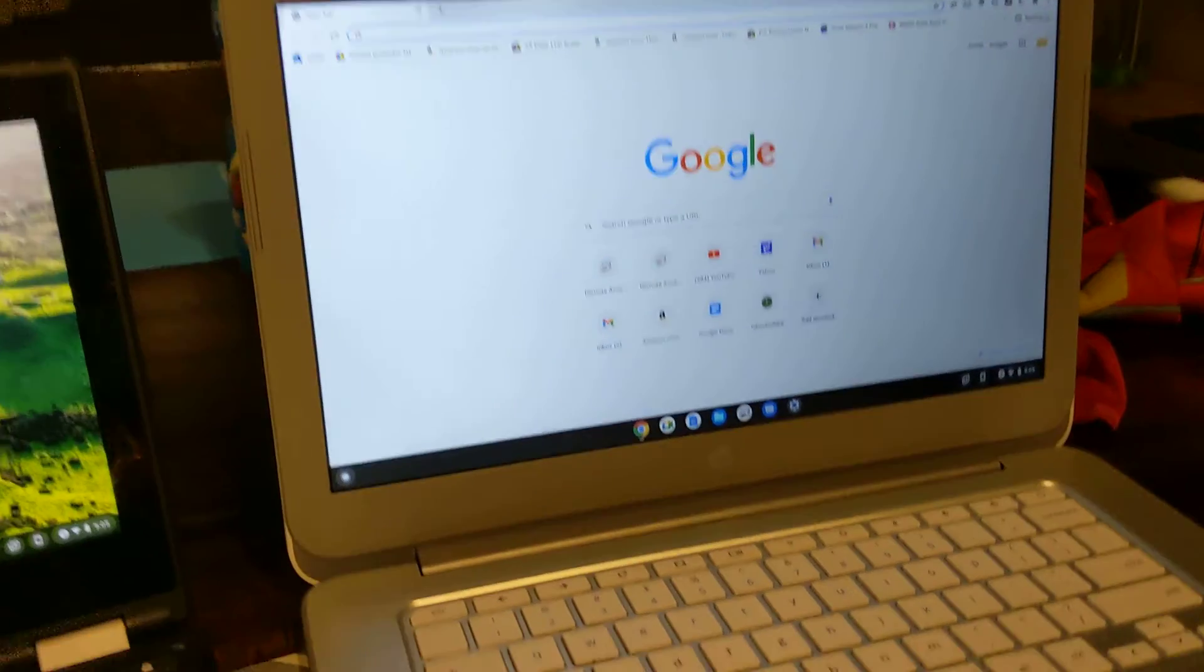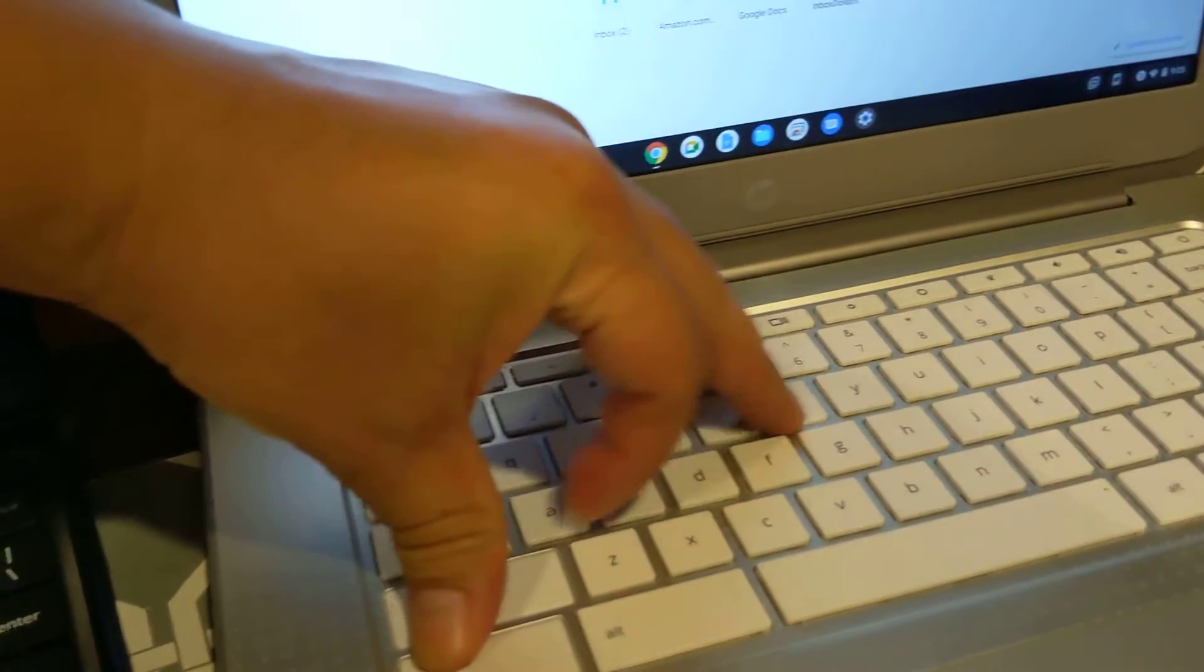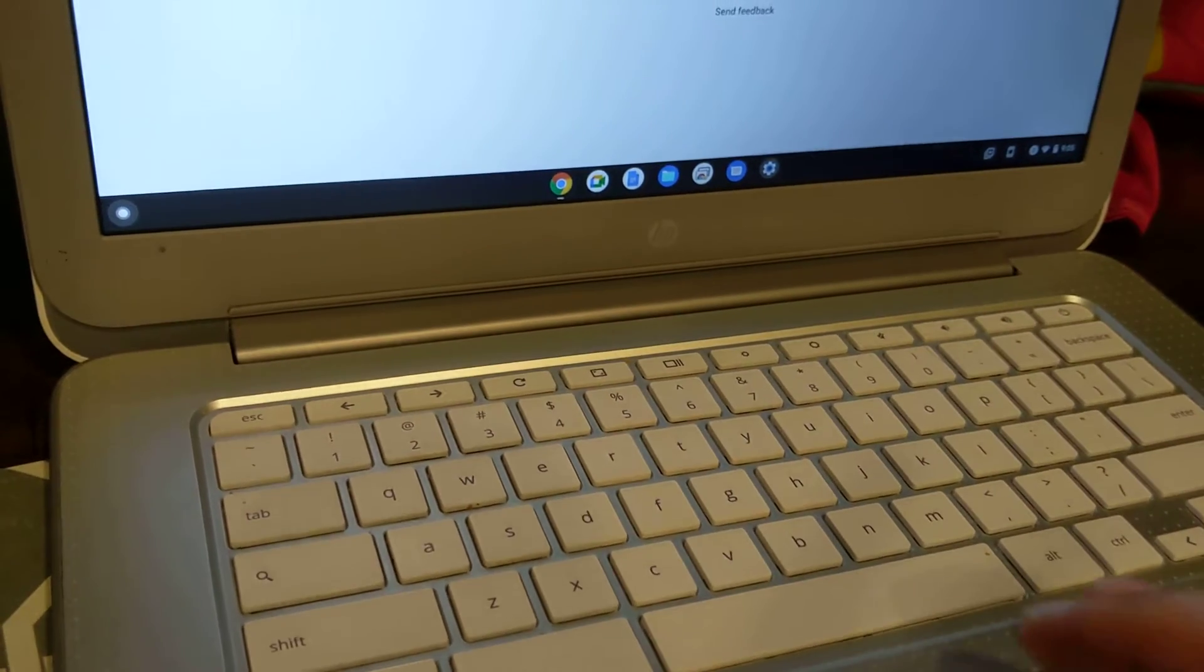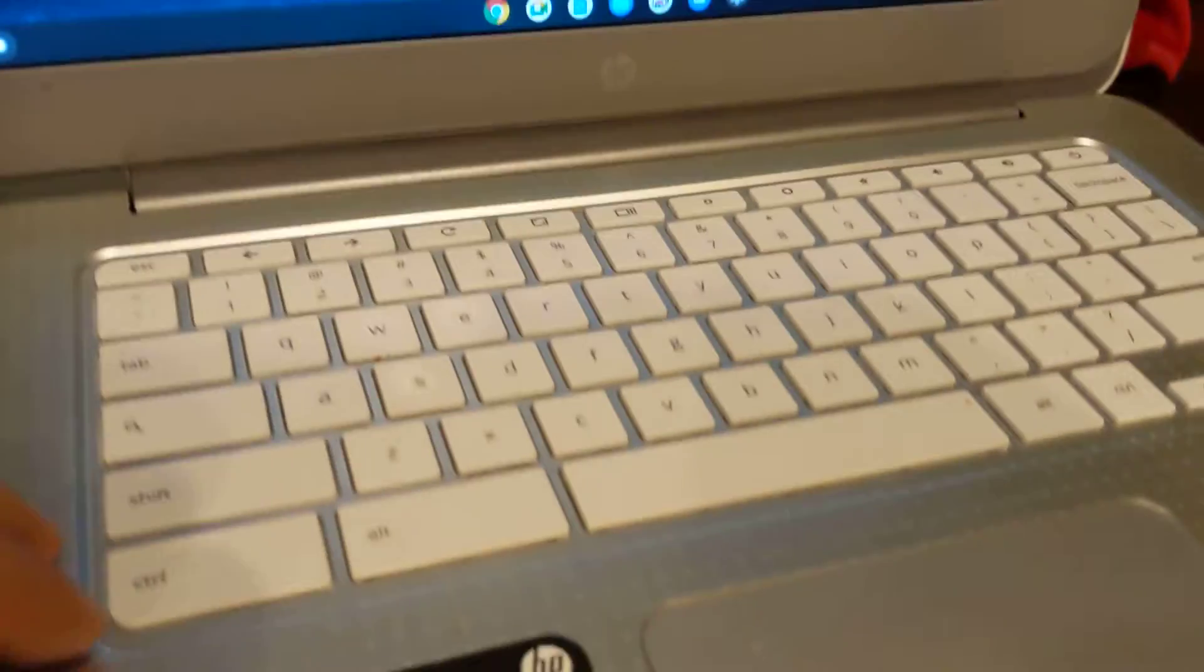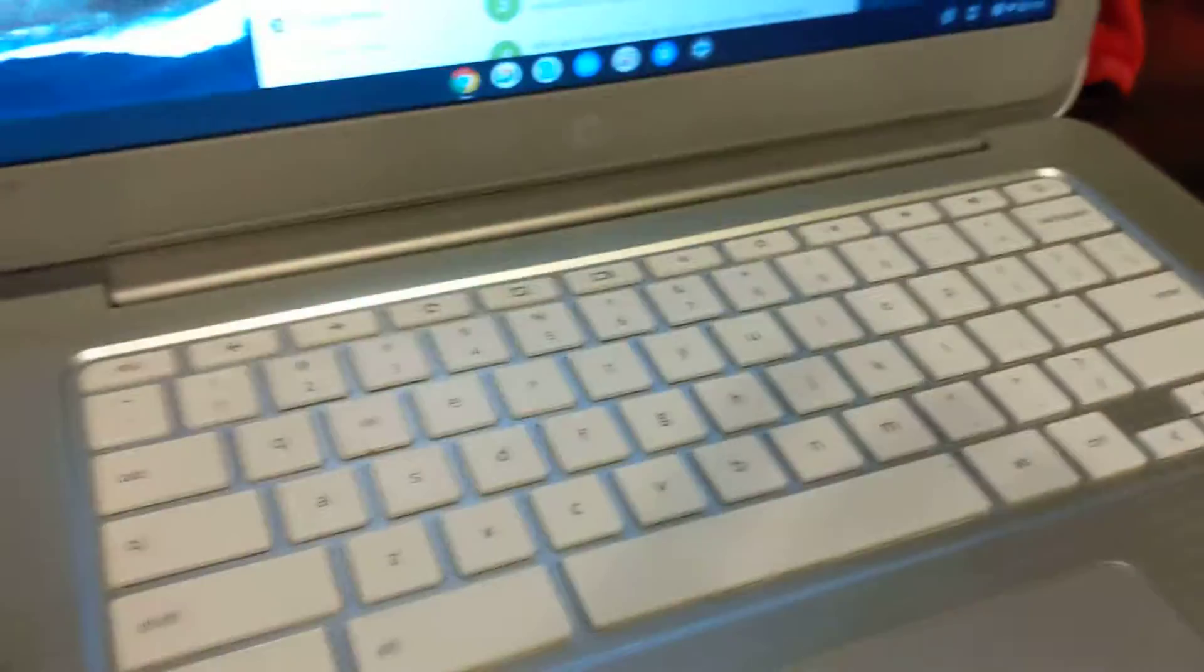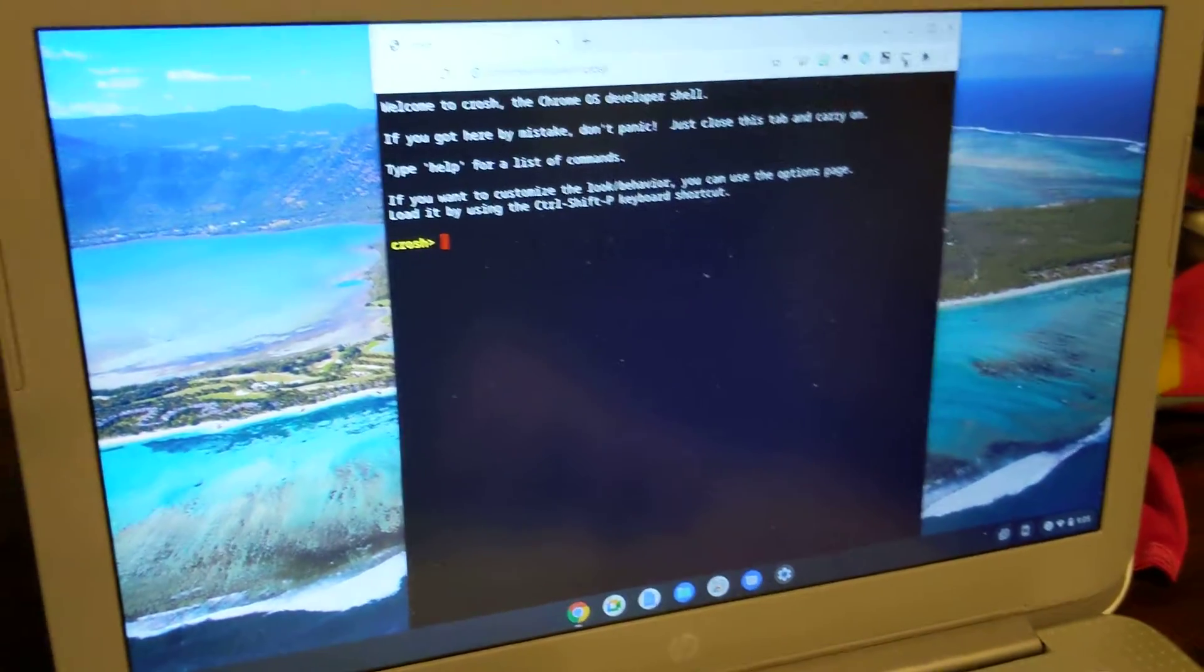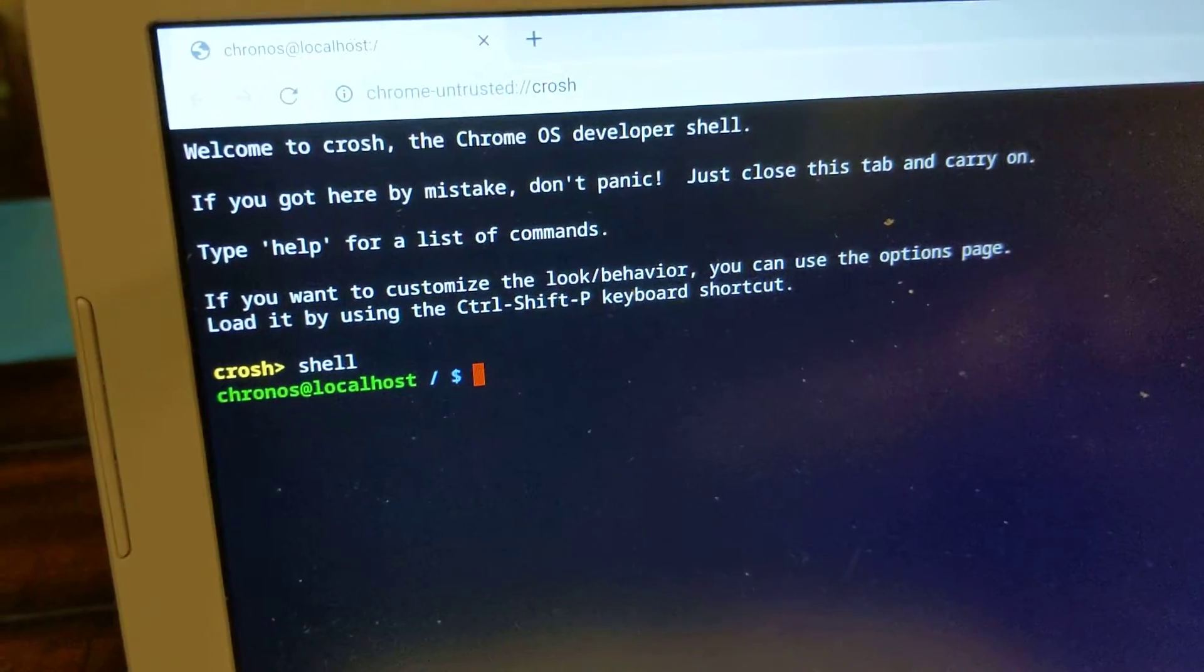Now that it's booted in I can go to crosh by pressing Ctrl+Shift+T or Ctrl+Alt+T, it's one of the two. I think it's Ctrl+Alt+T that opens a session of crosh, and then when I type in shell it'll work because I'm in developer mode.